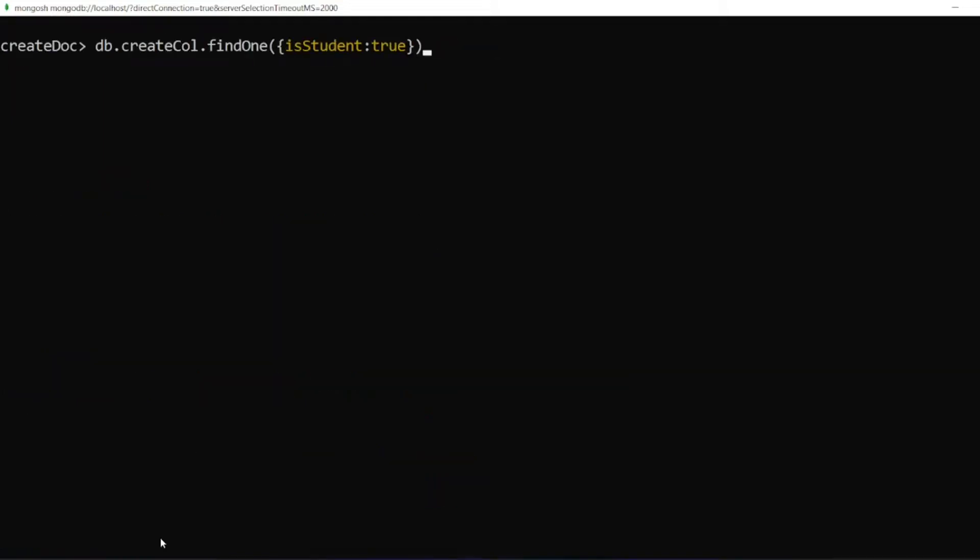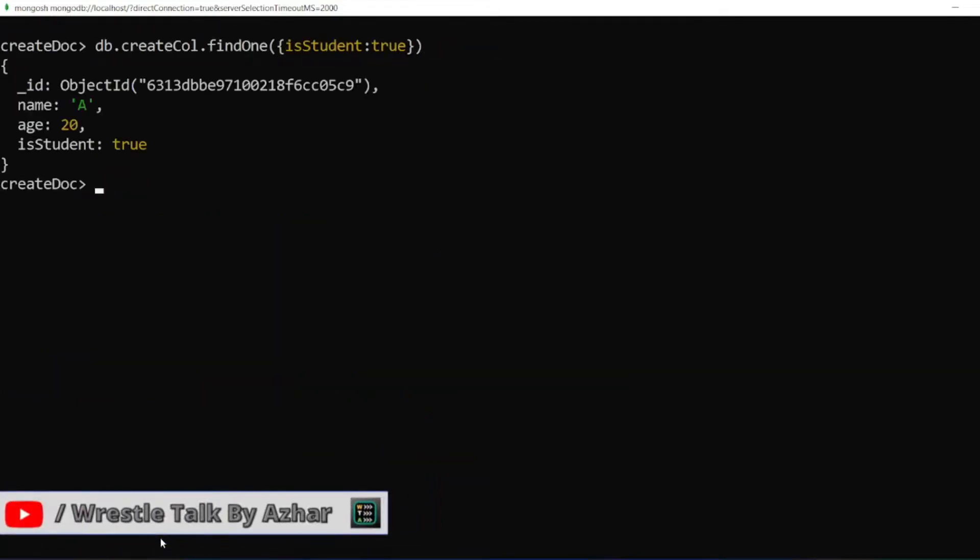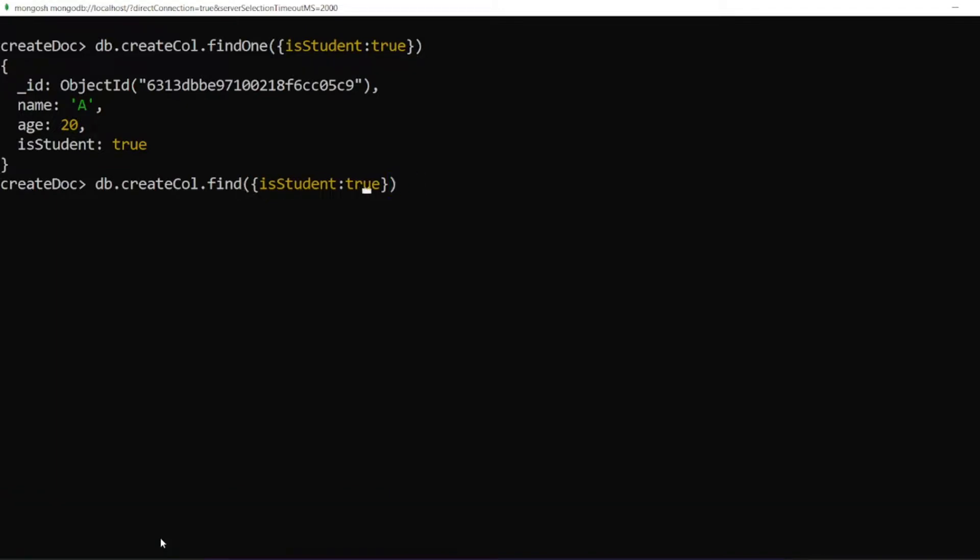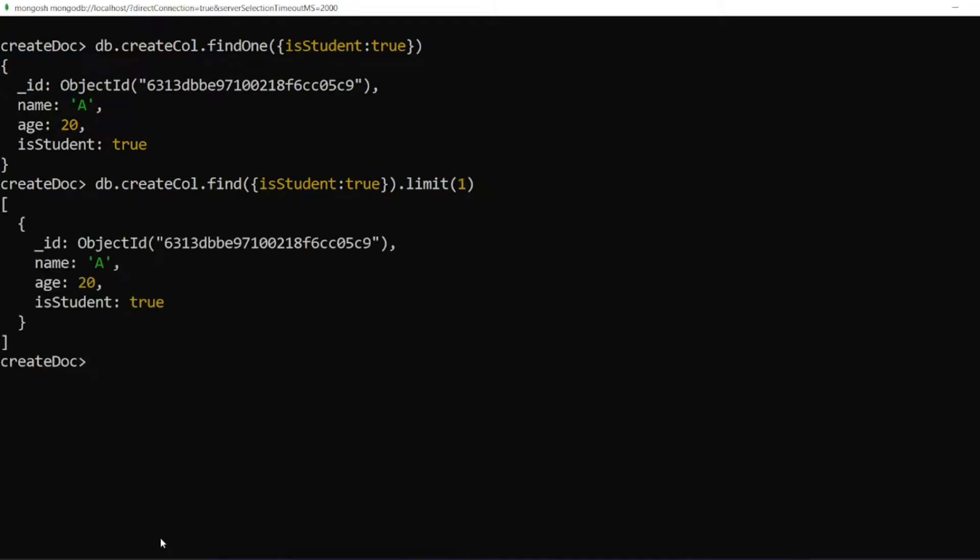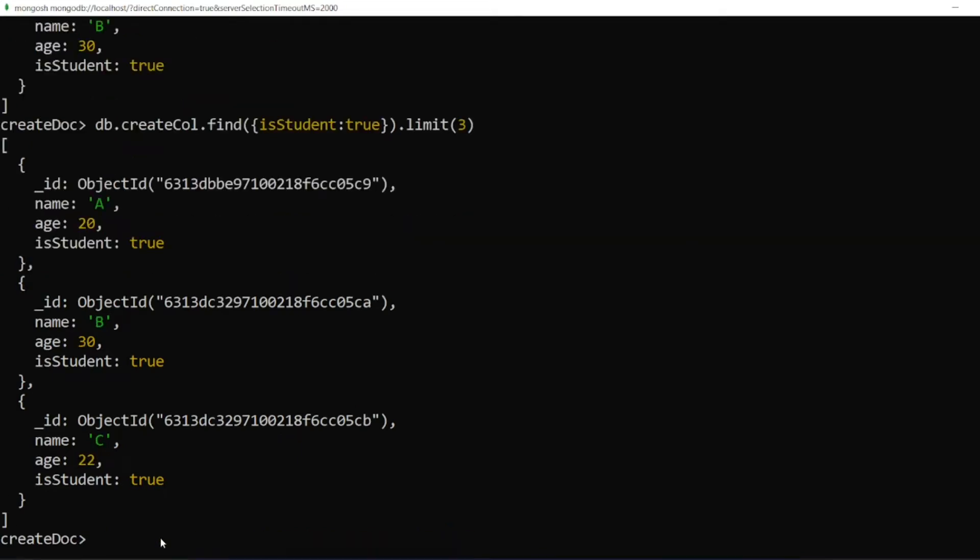So here, previously, we have seen this one. So if you write findOne isStudent equal to true, you will get the first document. What if I want to write some other way? So let me put dot. Let me put limit. Limit of 1, I will write. So I can actually configure here. What if I give limit of 2? So I will get the 2 documents. What if I do limit of 3? These are all the documents which are present. This is also another way to get the limit, to get the read operation.